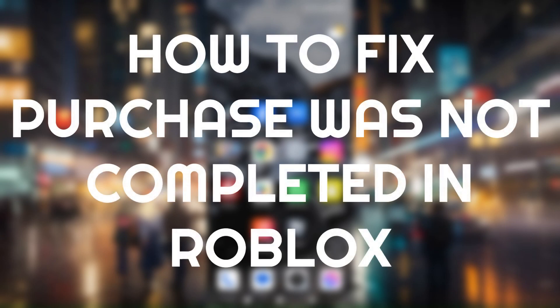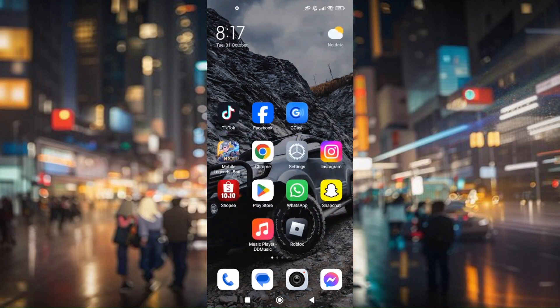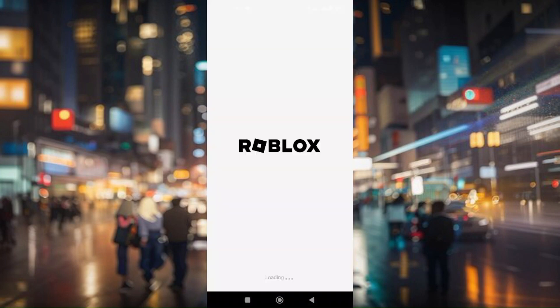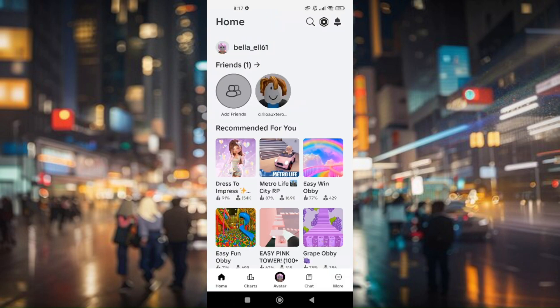How to fix purchase was not completed in Roblox. First, access your Roblox application and log into your account.